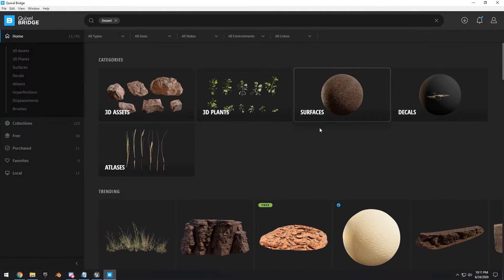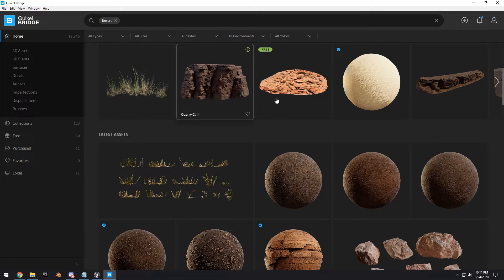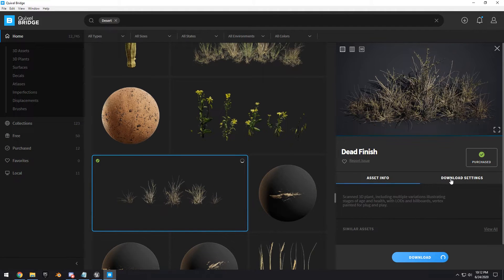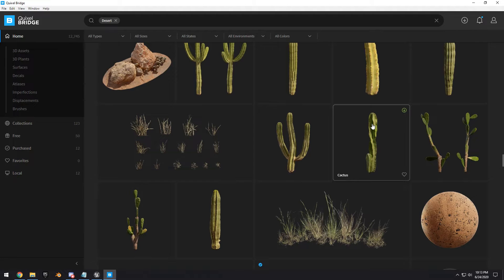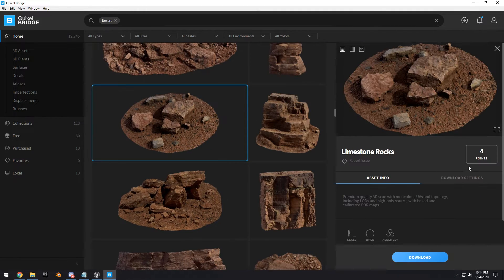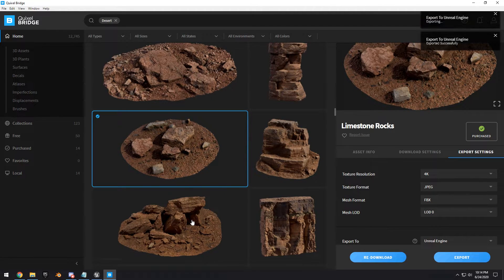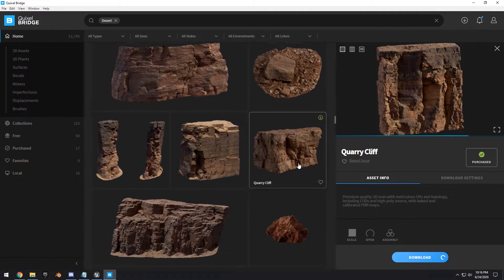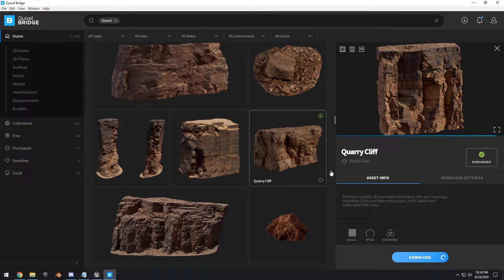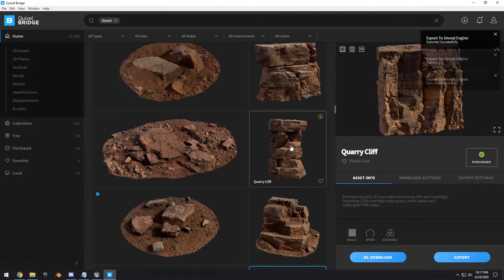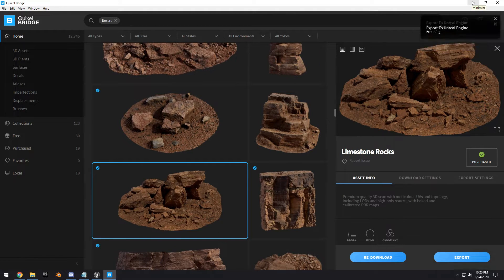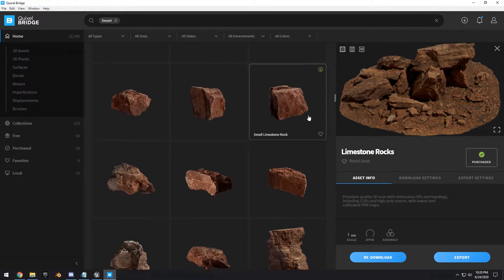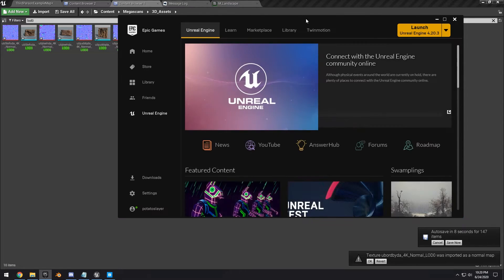Back in Quixel Bridge, search 'desert' — there are a lot of assets to choose from. Let's add some dead finish, download that, then also get some thatching grass, some limestone rocks, a couple more rock variations, and finally this last quarry cliff. Of course, you don't have to follow along strictly — you can choose whatever rocks you want and add whatever you want to your project.